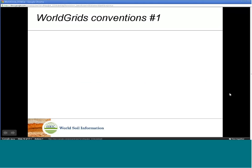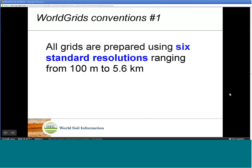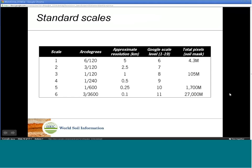WorldGrids.org protocols: For practical reasons, WorldGrids is based on a number of conventions that simplify data search. The first convention is that all grids need to be prepared using 6 standard resolutions ranging from 100 meters to 5 kilometers. Standardized scales are useful for planning the processing and resources. For example, a 1 kilometer map with world coverage contains at least 105 million pixels.